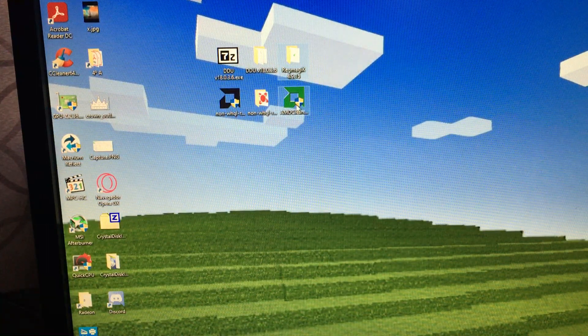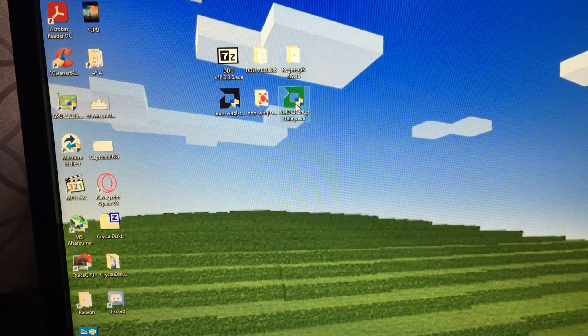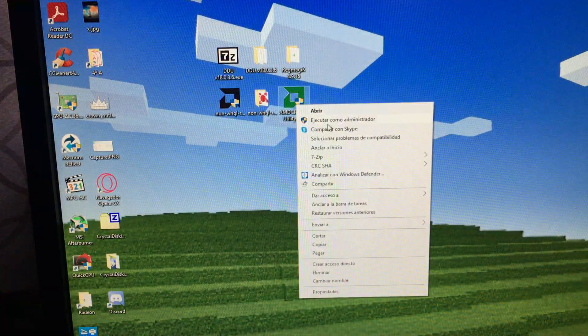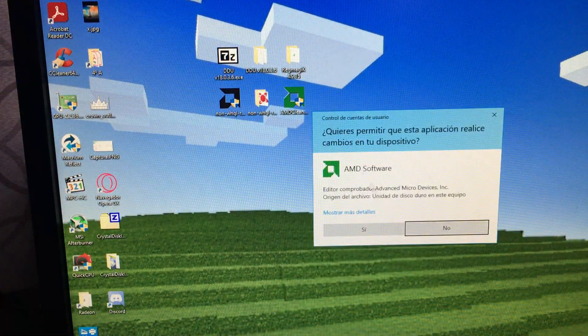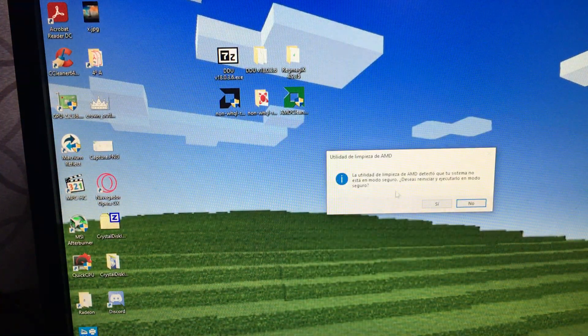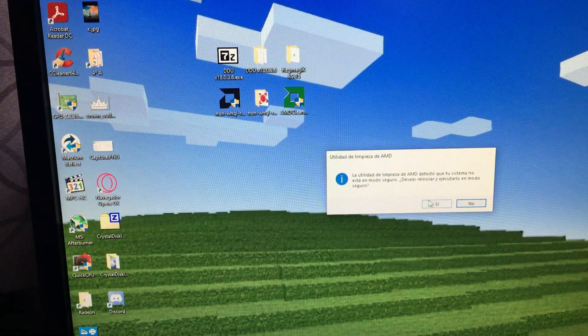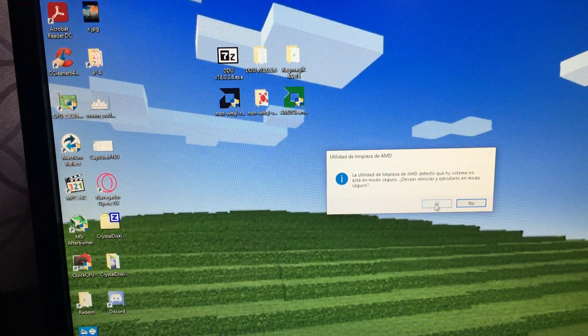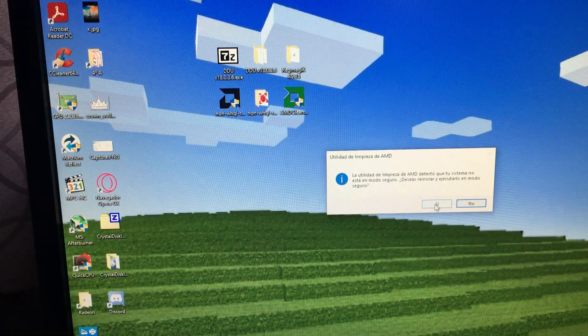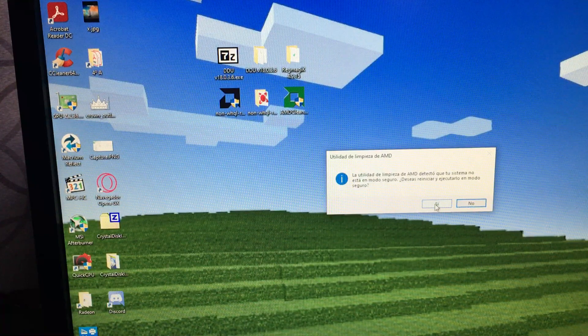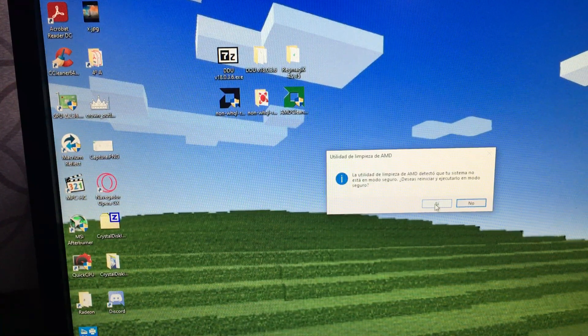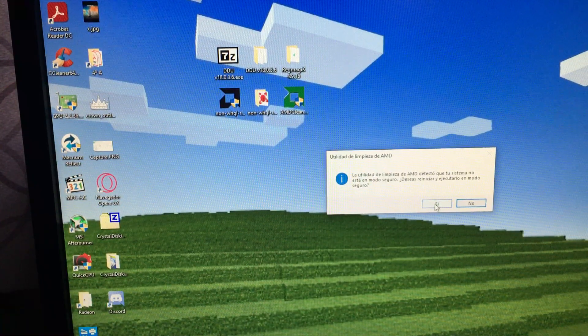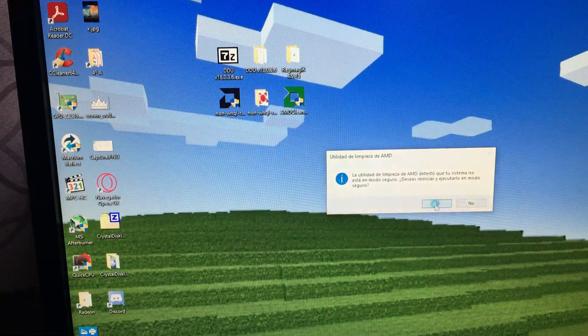And the first step is we need to run the AMD Cleanup Utility. We're on it as administrator. And the first thing this is going to ask us is if you want to reboot our computer in safe mode. We are going to hit yes, in my case C because this is in Spanish, and let the computer restart.